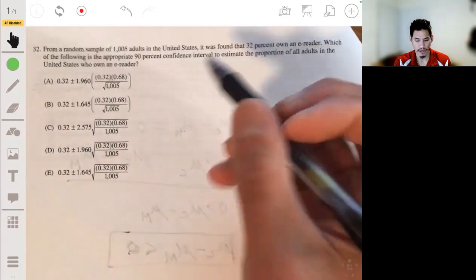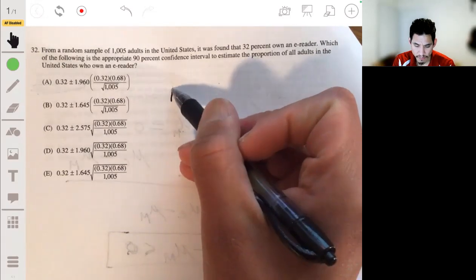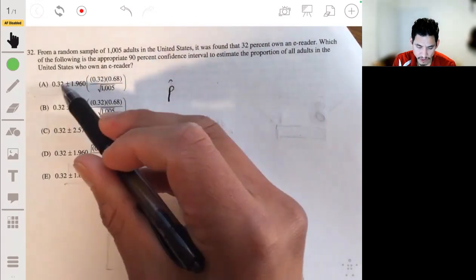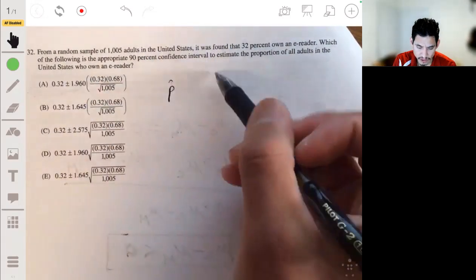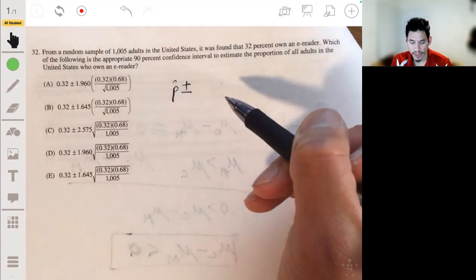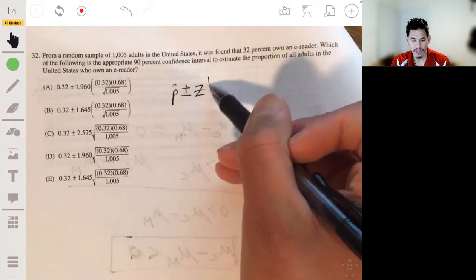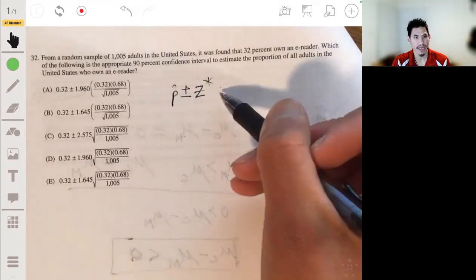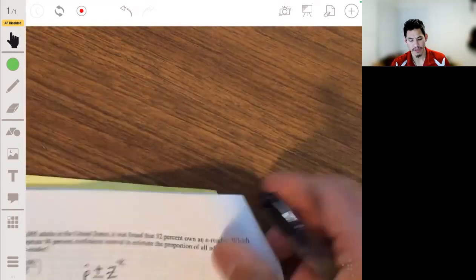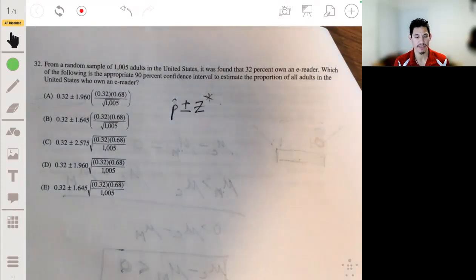We always start off with our point estimate, which would be P-hat — so 0.32 as P-hat — plus or minus our critical value, in this case Z*, times our standard deviation of the statistic, or standard error of the sample statistic.